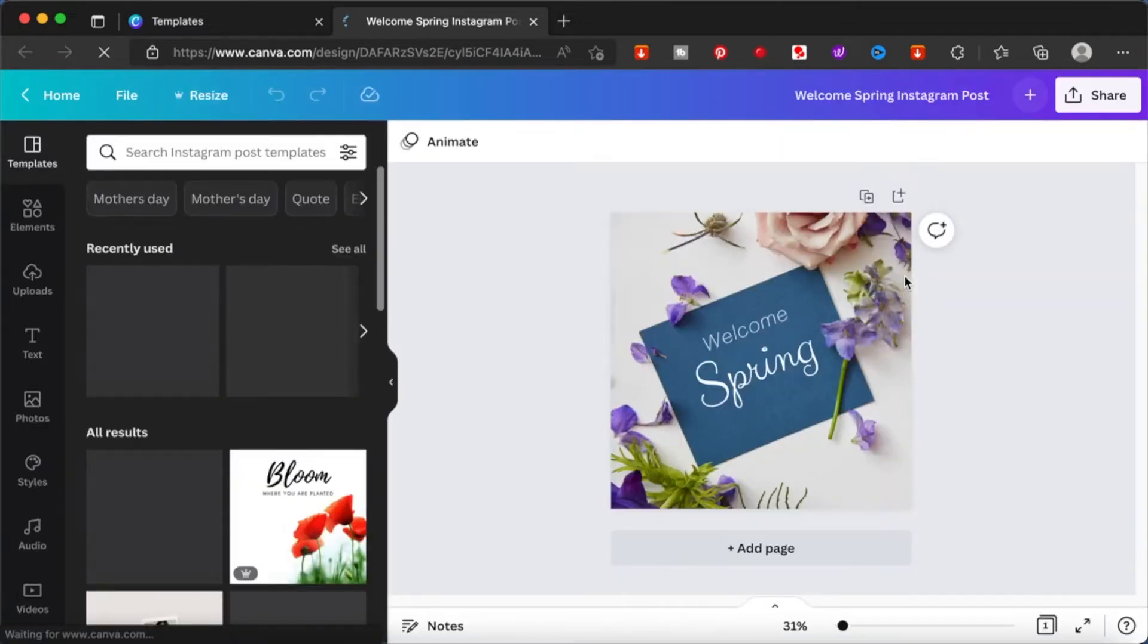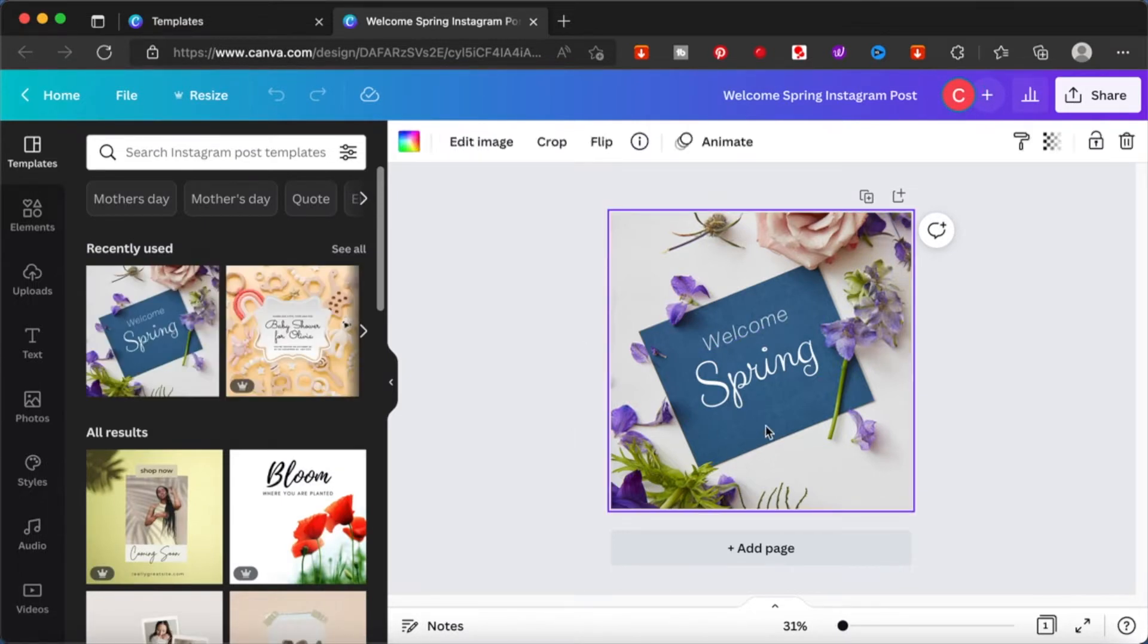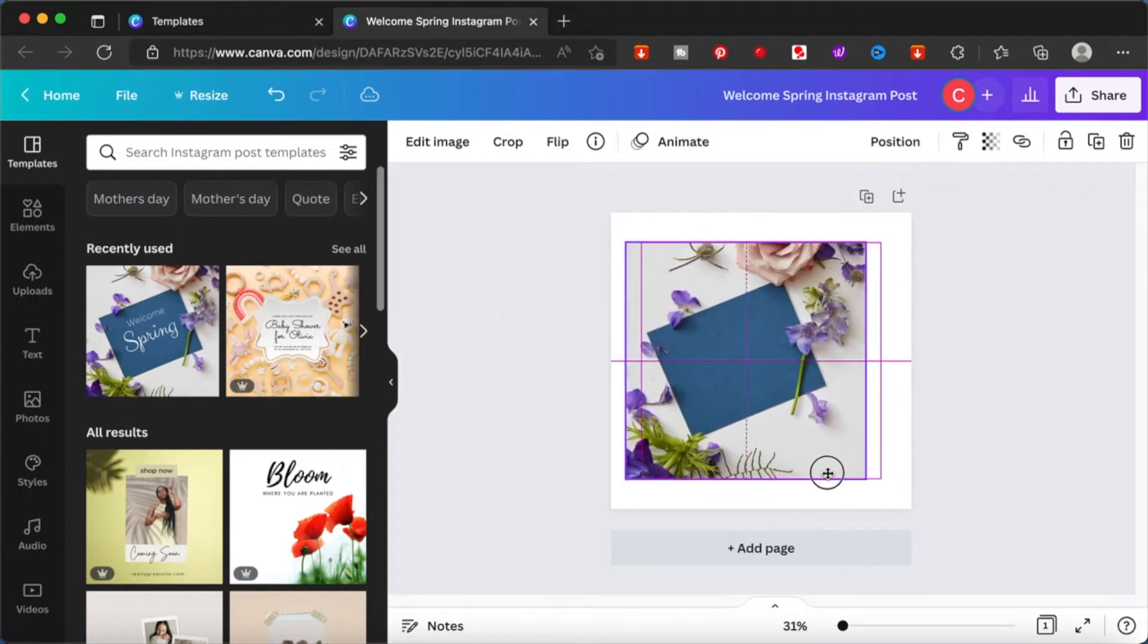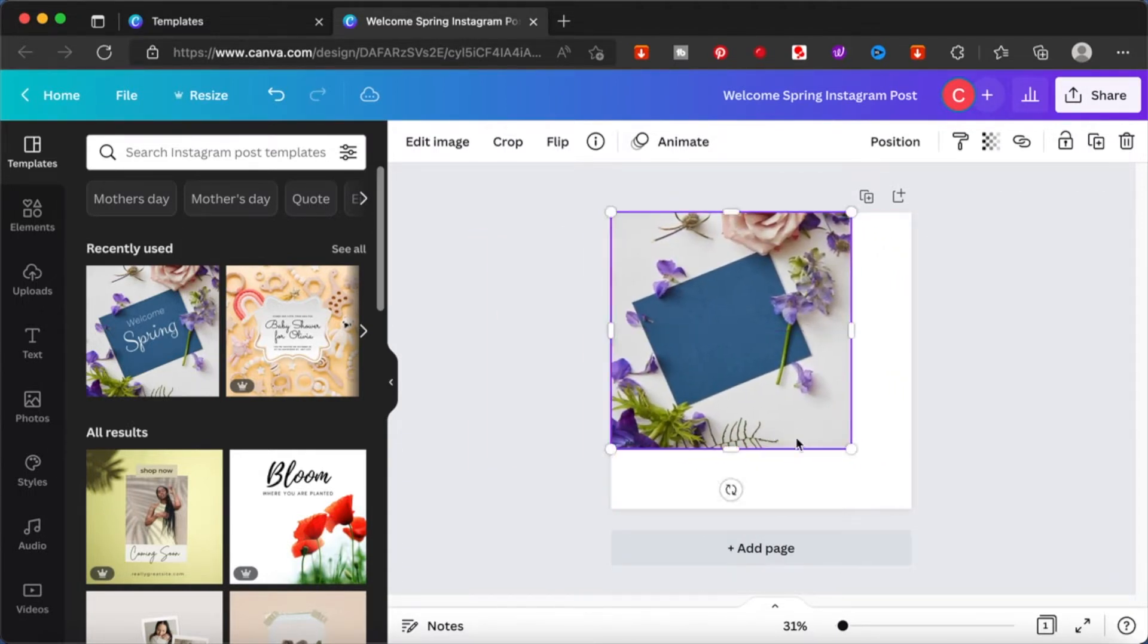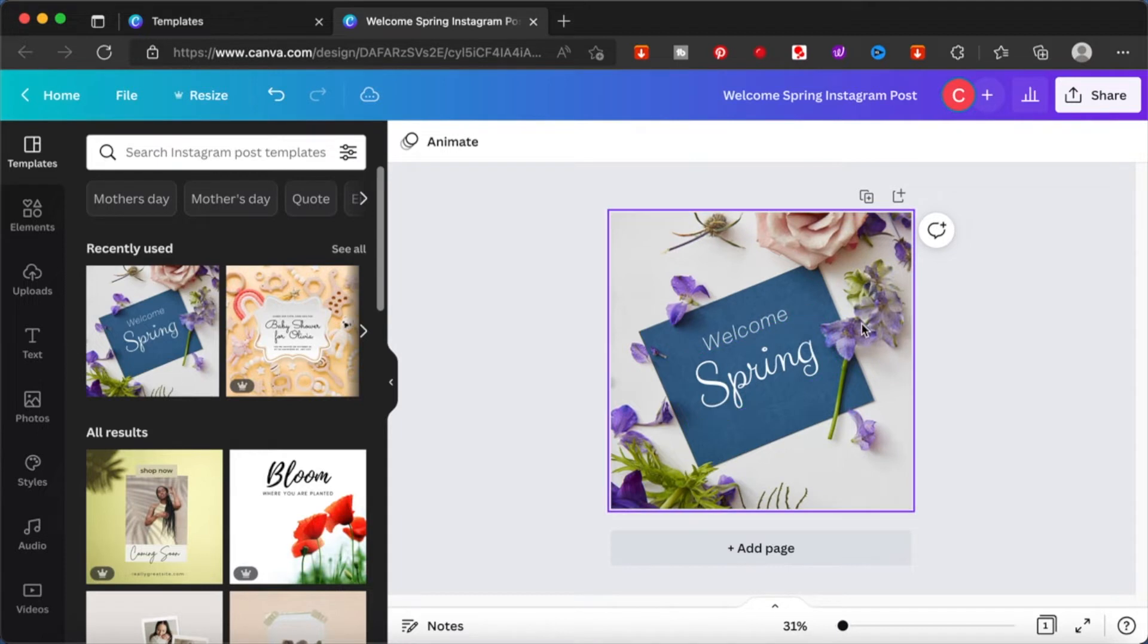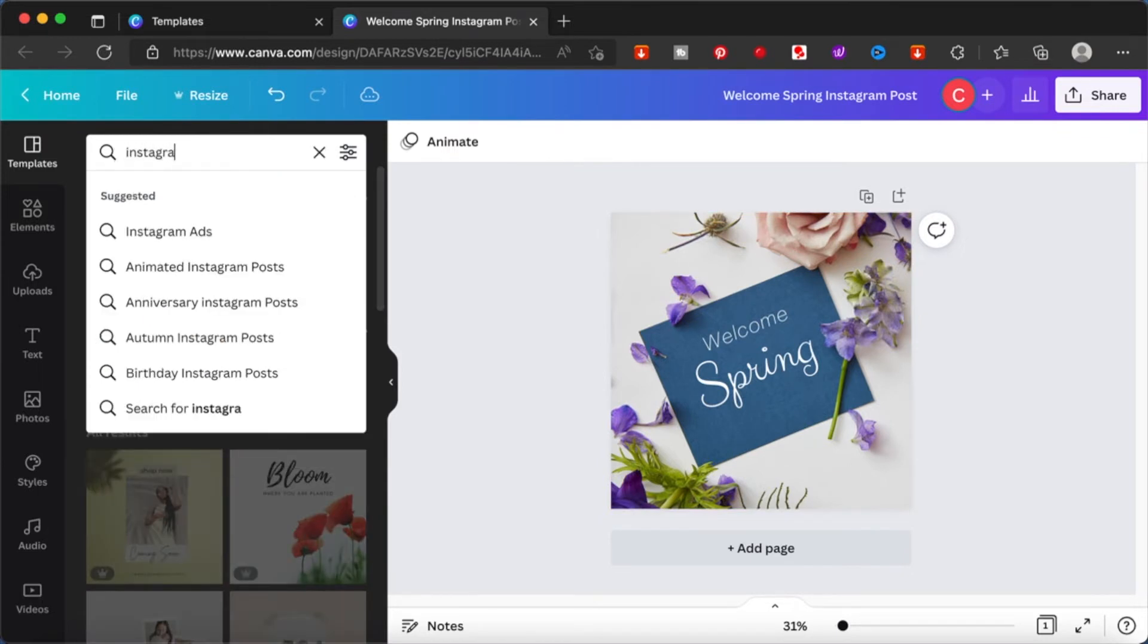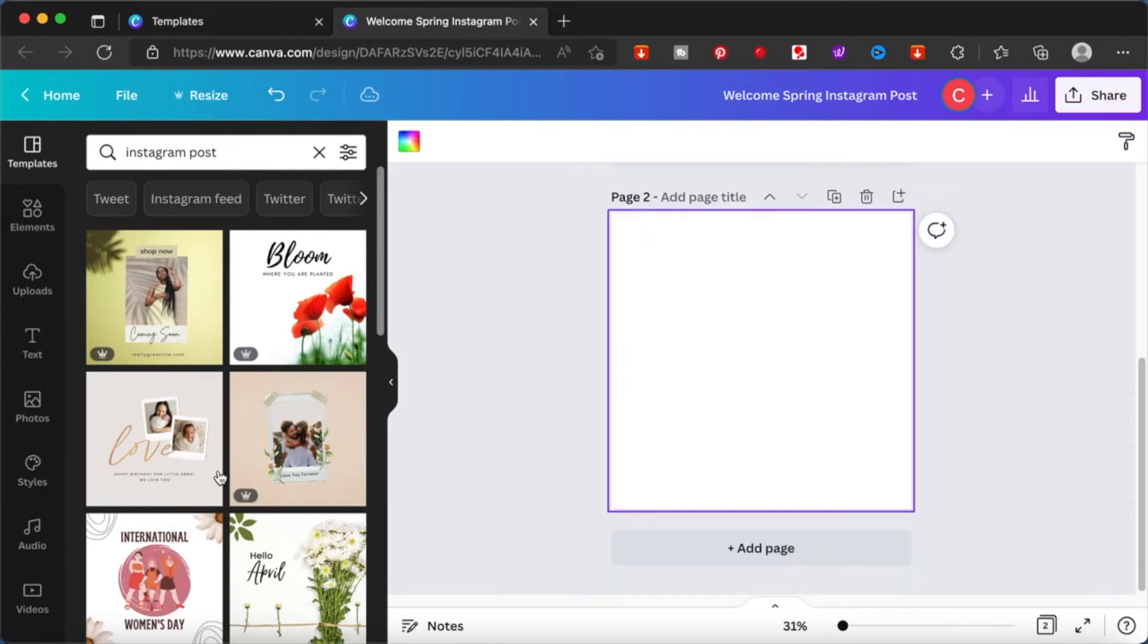Okay, firstly I'm going to detach this image, right click and detach image from background. Basically this template is nothing but an image and a text box. So I think I want to do something else. I will just delete this and choose from the many options that are available for me, just clicking on templates and then typing in Instagram post.